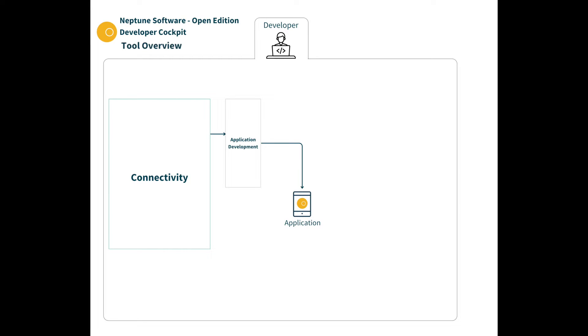The cockpit has a range of connectivity tooling for different scenarios and can be used by applications you build. The platform offers database table tooling that can be used by the connectivity tools to power data-driven applications.